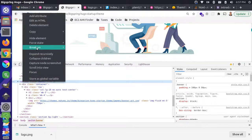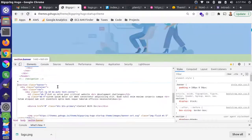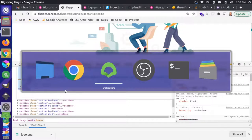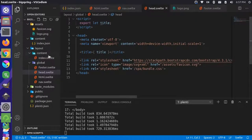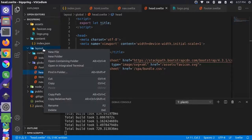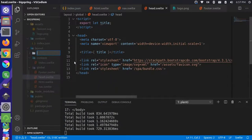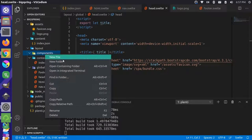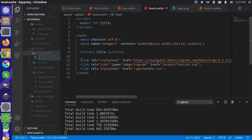I'm going to right-click and do 'Edit as HTML' and copy this entire section — Control+C to copy. Come back over here and we'll create a new component. I'm going to put this one in our components folder, so I'll create a new folder inside layout called 'components'. And in here, I'm going to add a new file — I'll call it hero.svelte.